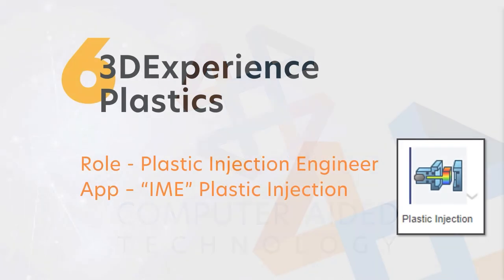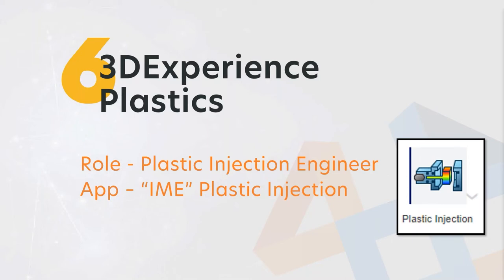Last section we're going to get into today is 3DEXPERIENCE Plastics. The role for this is called Plastic Injection Engineer and the app trigram is called IME or Plastic Injection.